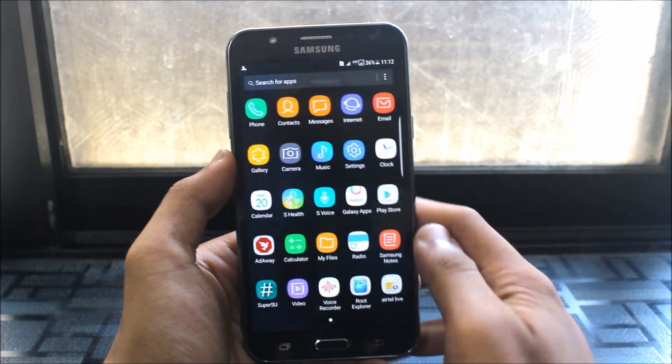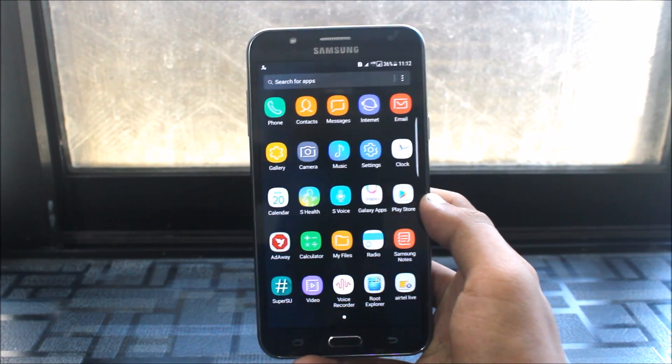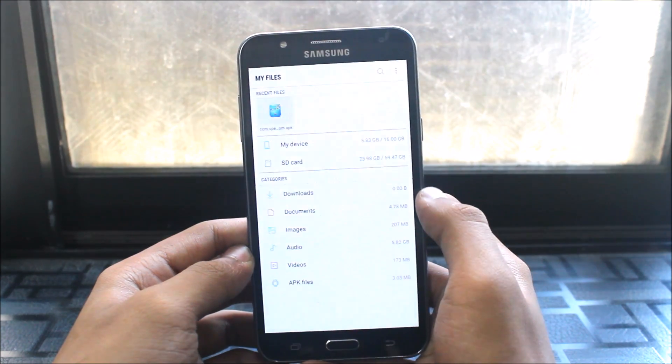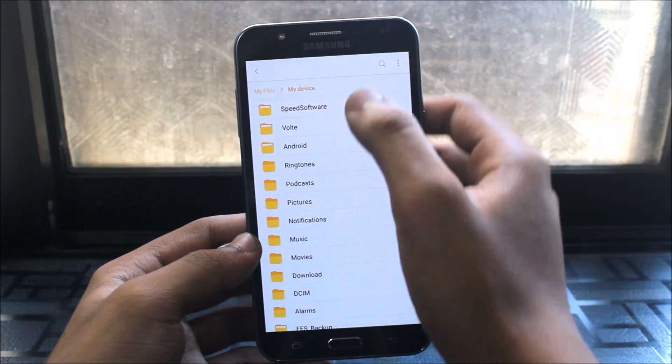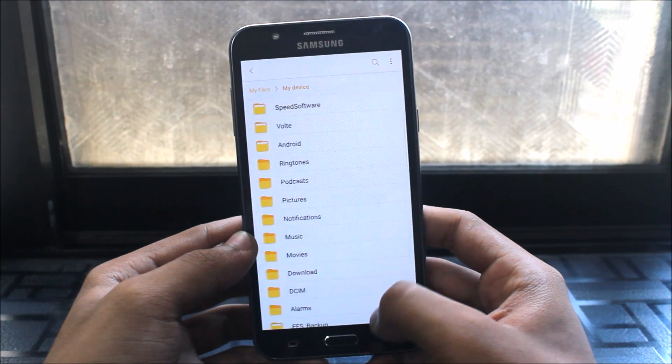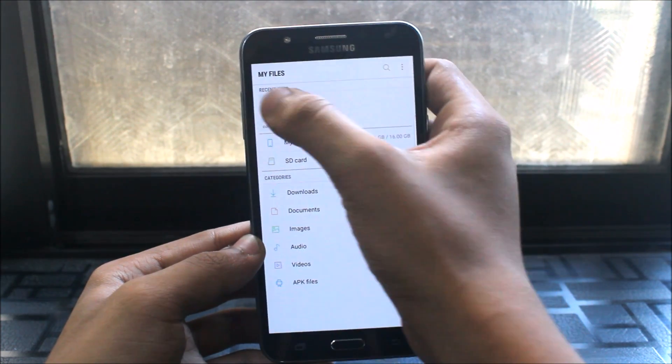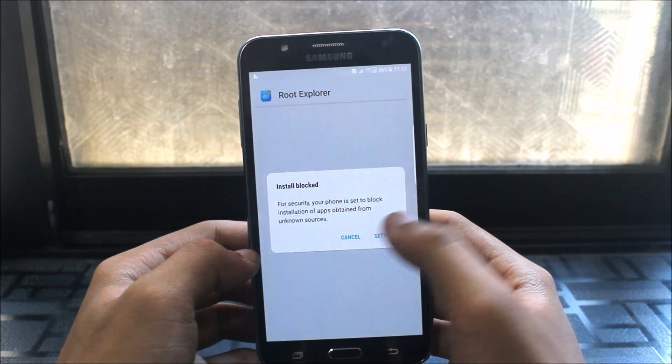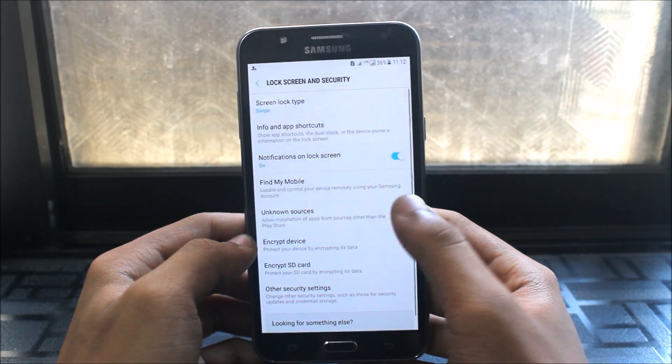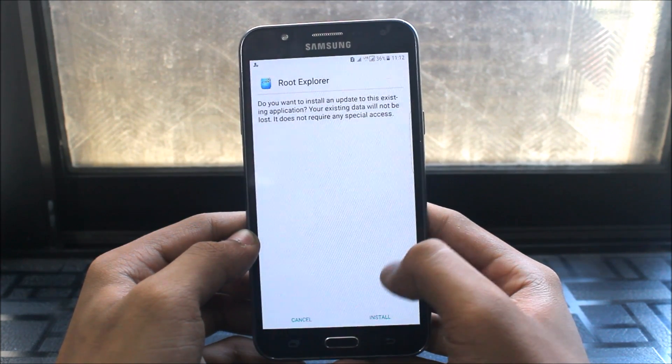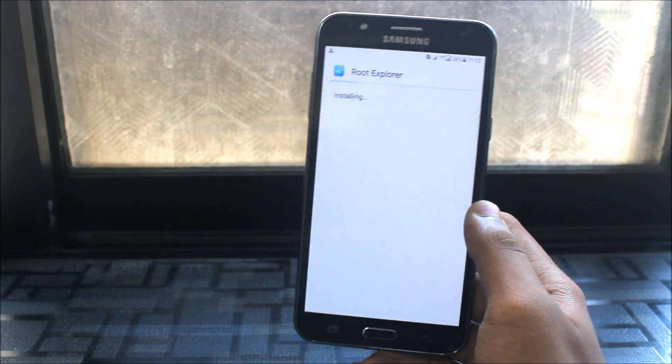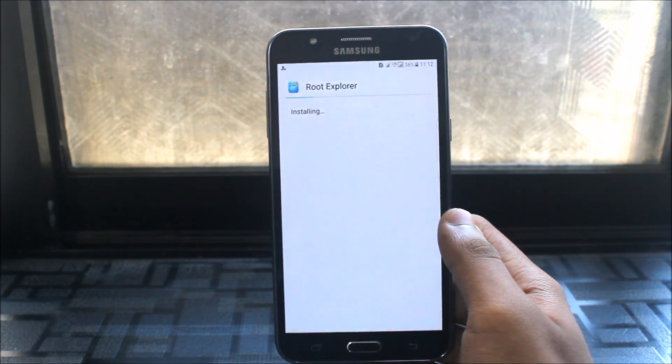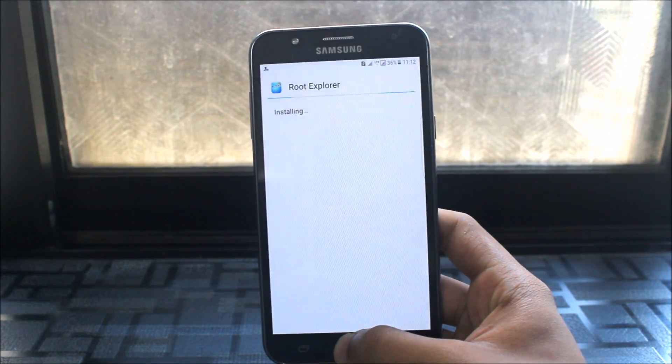Now in that files I have given APK for the root explorer. Let's go to my files. Here the root explorer APK is present. I have given the explorer APK in files. I have installed it, I will install it again for you. I can update. Okay it's done.